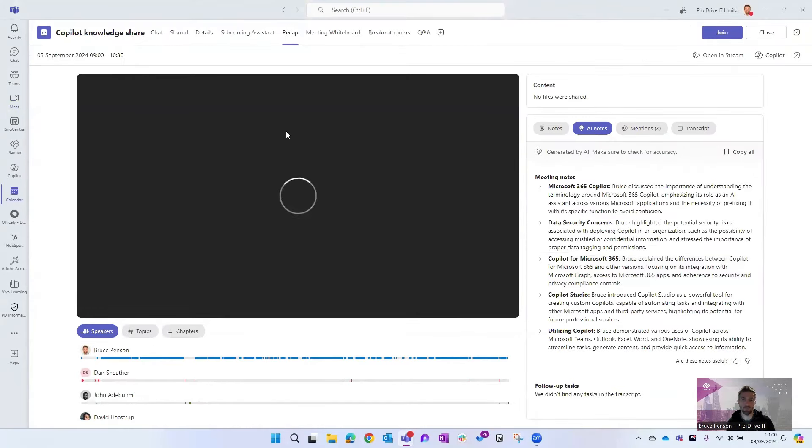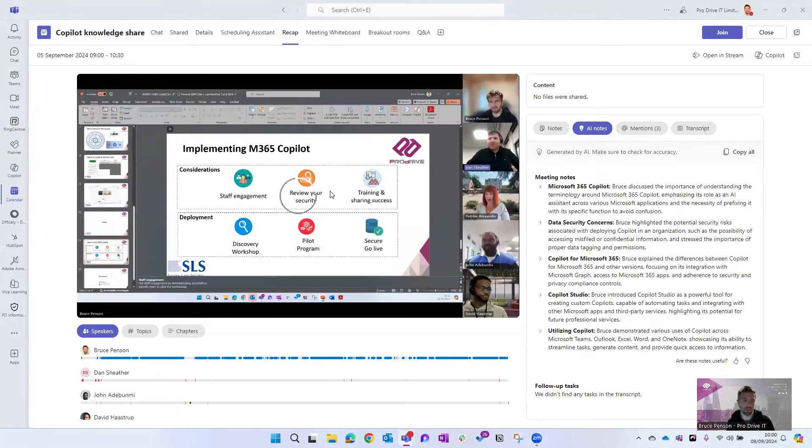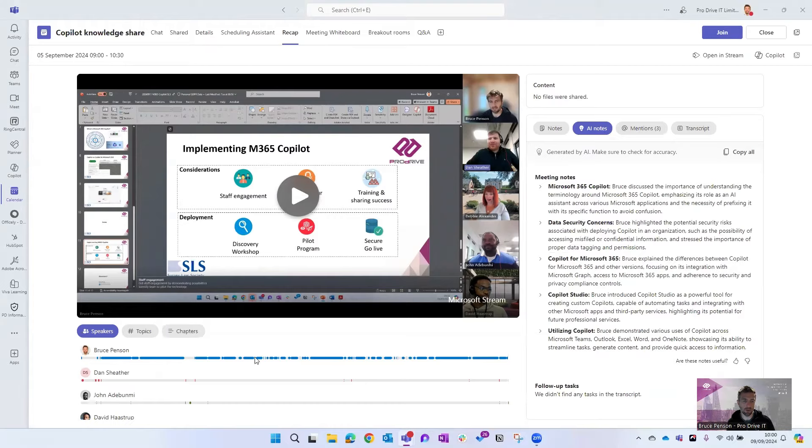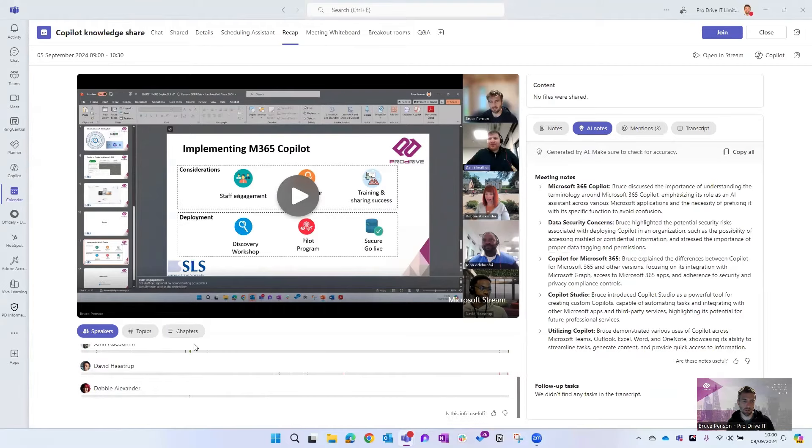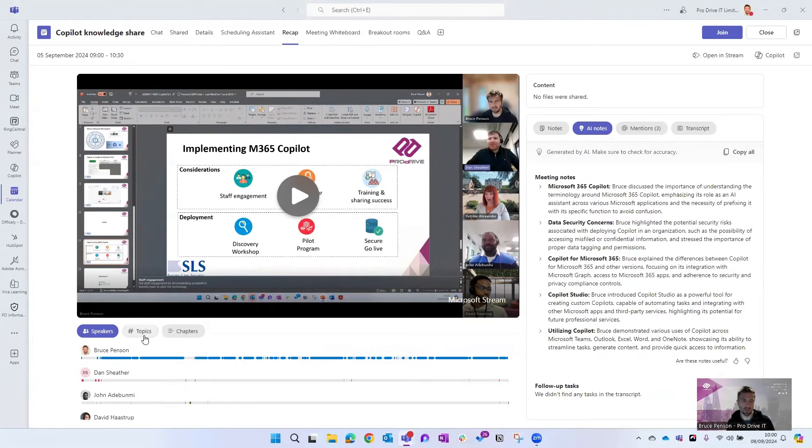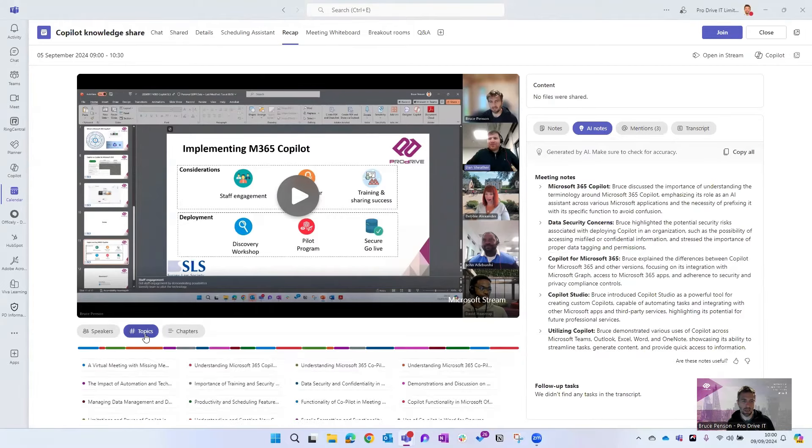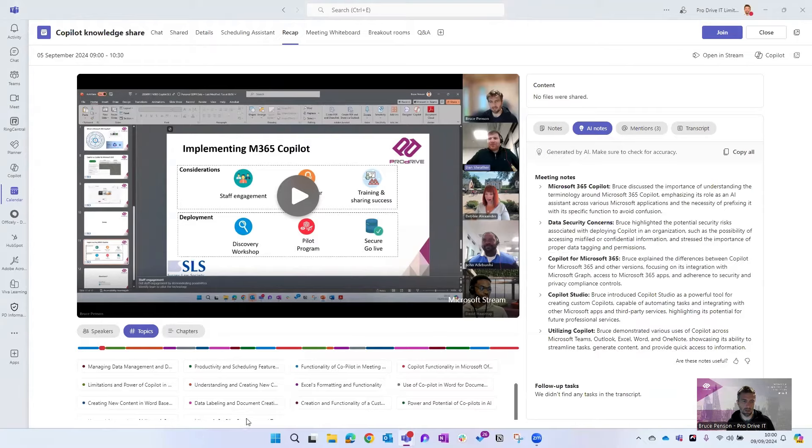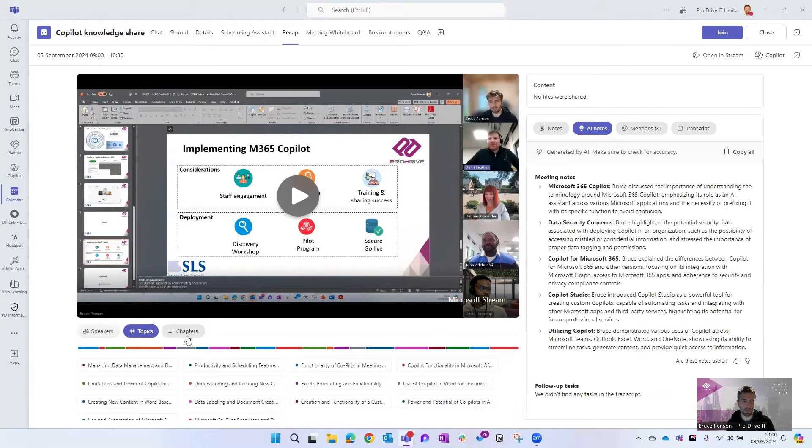Now actually this meeting was recorded as well as transcribed, so we've got the meeting there which we can go back and replay it if we want. That tells you who's speaking at different times and you can see the topics that were discussed as well when it pulls all this out of the transcription.